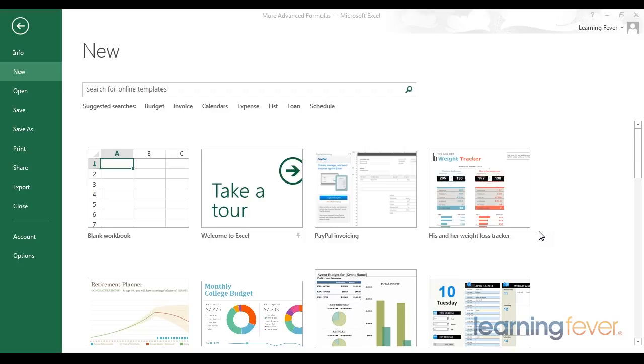And then beyond that, we've learned how to manipulate those numbers, texts, and dates with various formulas.